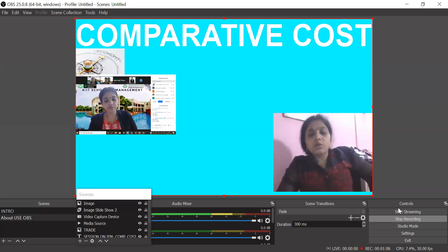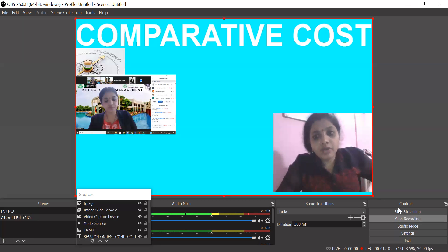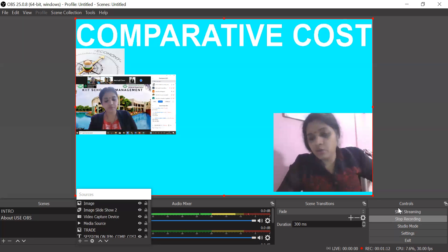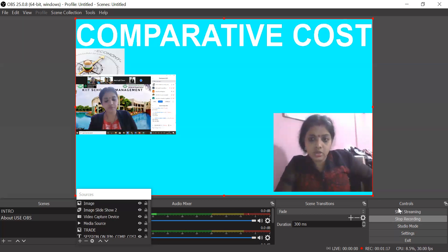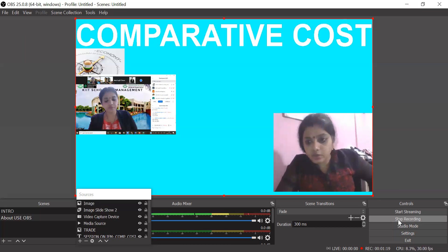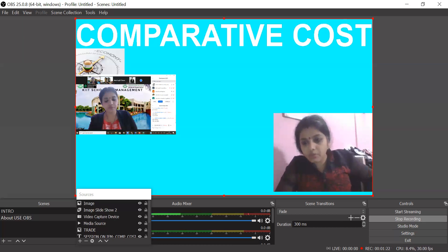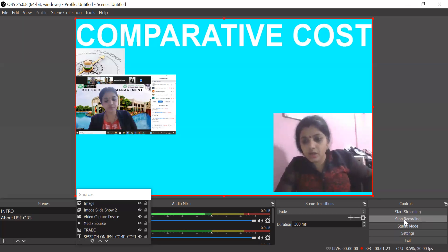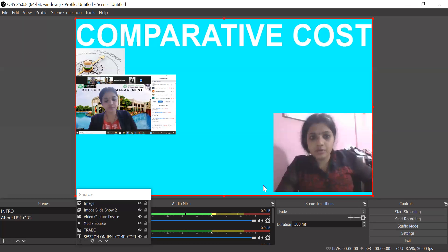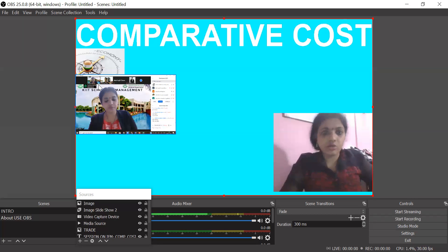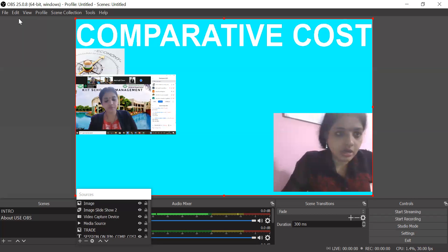So whatever lectures you have, you can record. Today I had a session on OBS. I can easily record over this and I can show it. So when my recording is over, you can see now 1.21 minutes I've recorded. Let me stop it. So my recording using this platform is done.